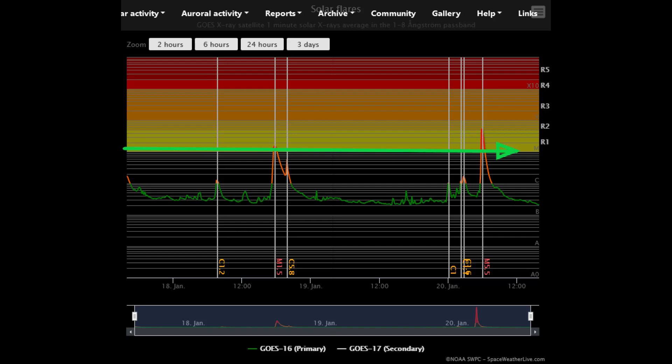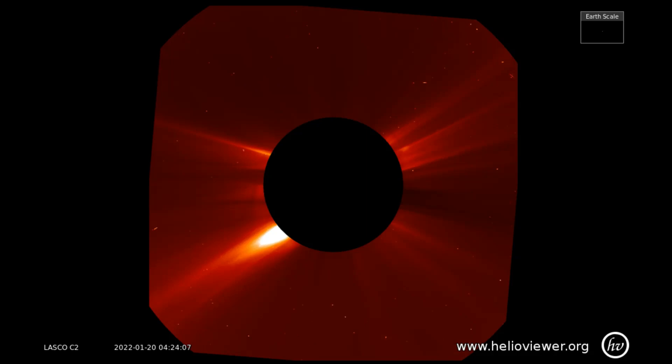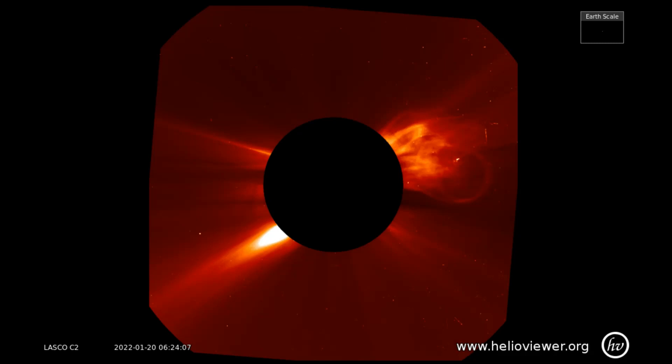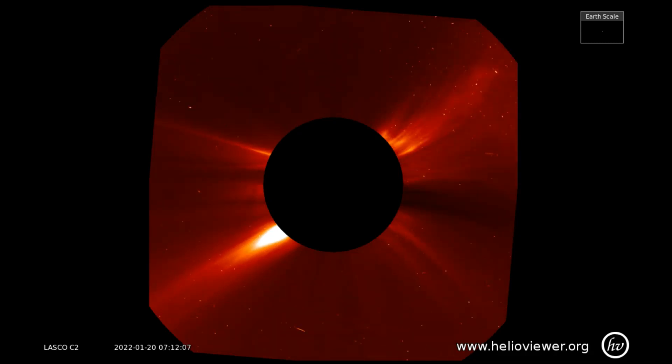The green arrow shows the M-class level. On the LASCO C2 filter, the M-class flare is observed, also seen as solar particles dancing around when the eruption occurs.